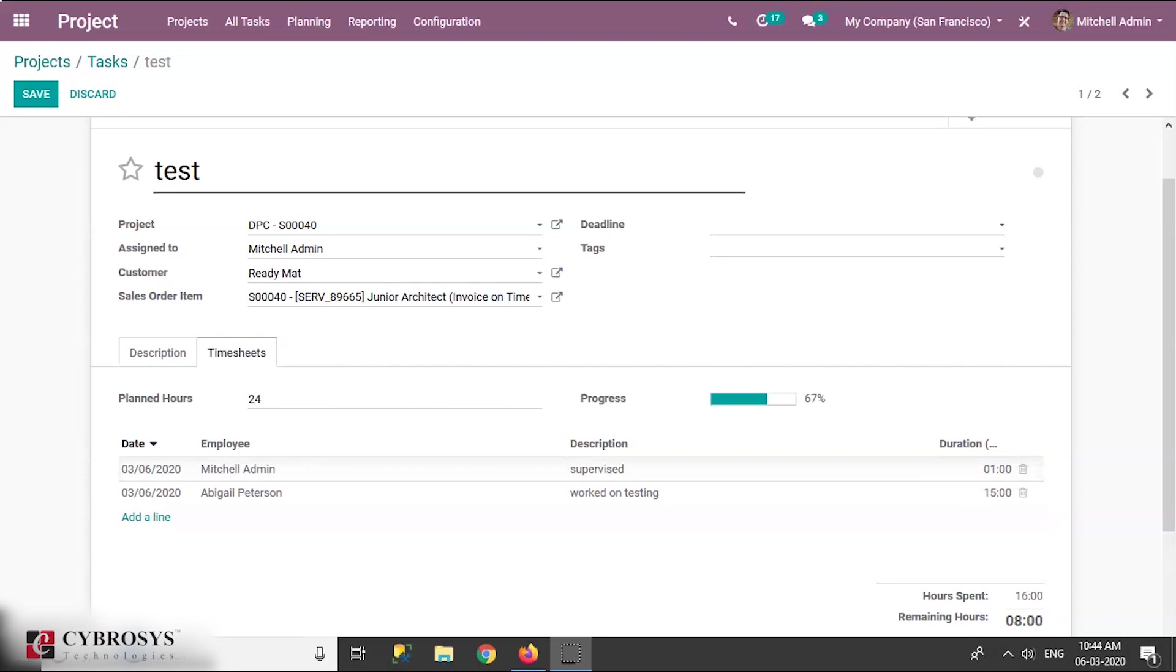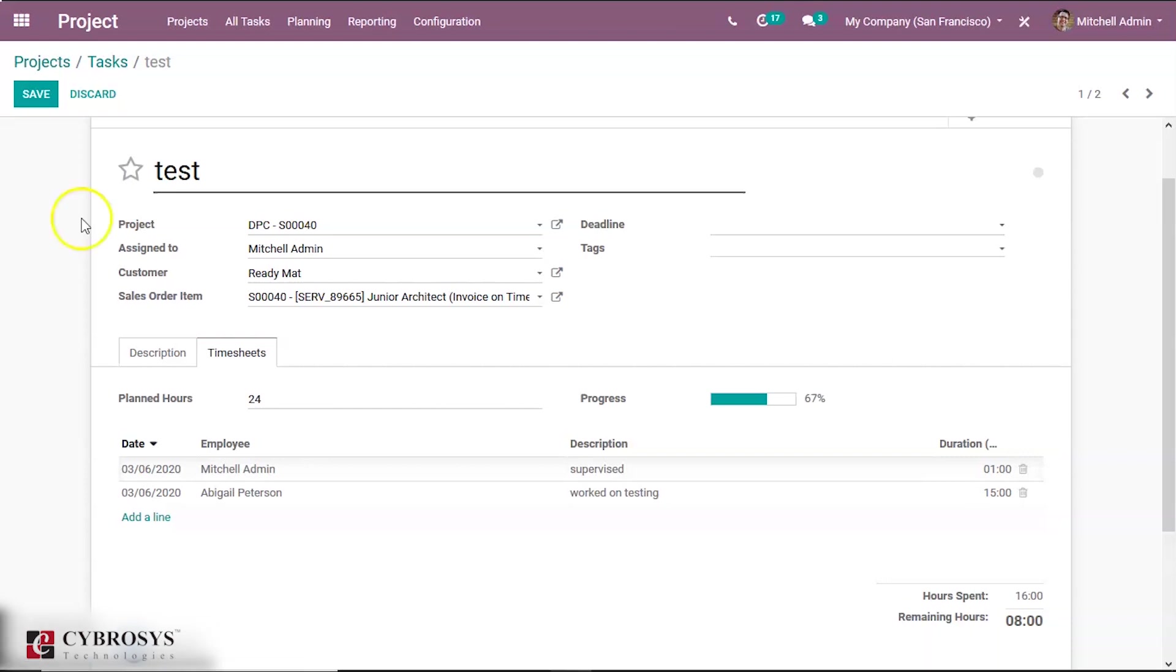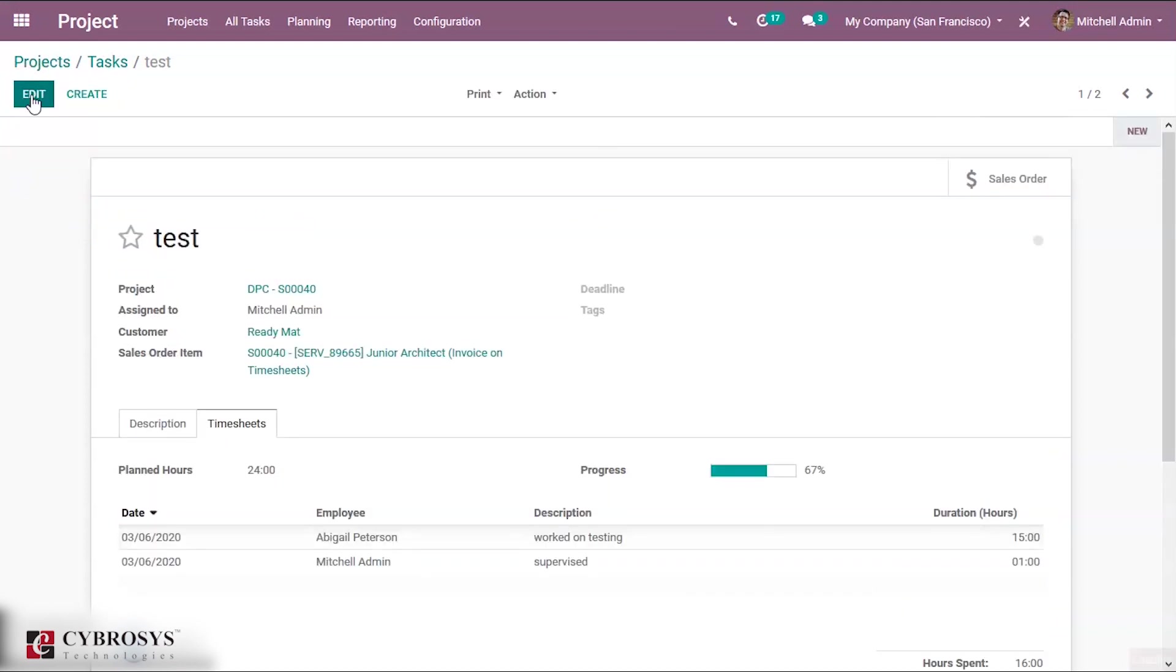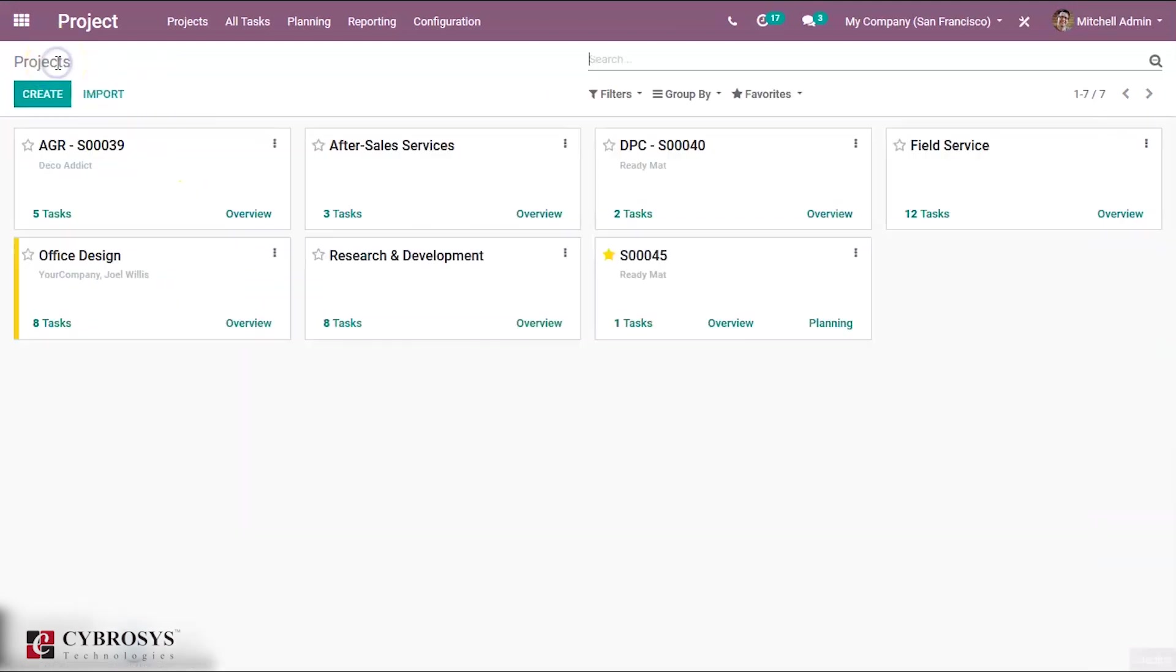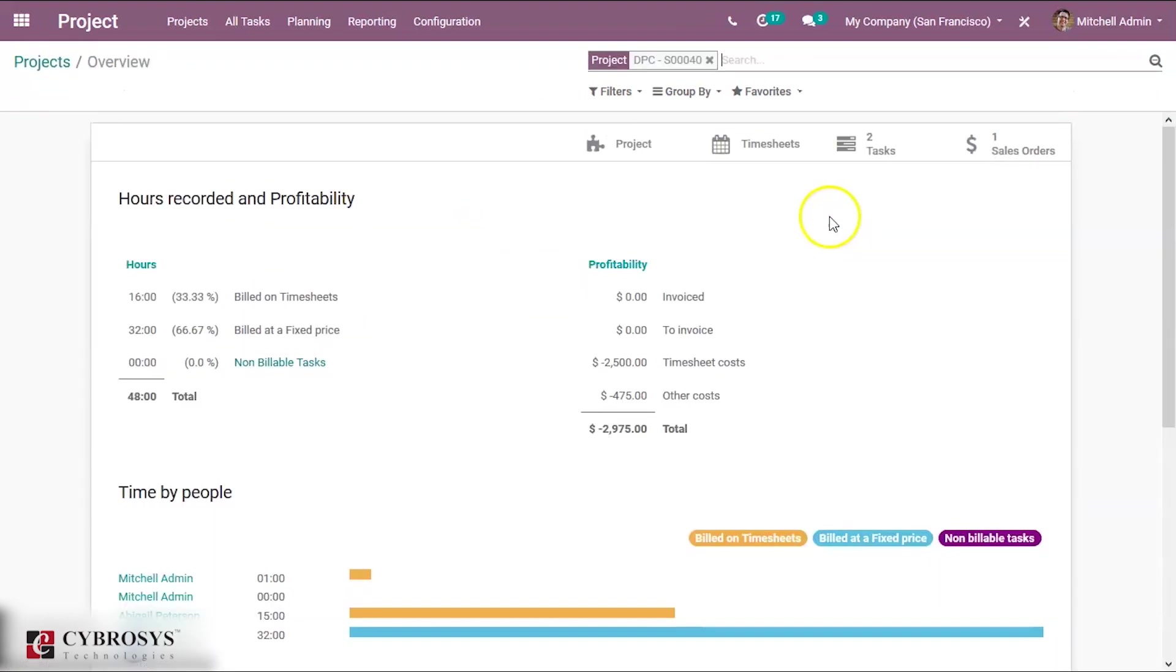Now save this and we can see the timesheet costs under the project overview. So this will help in creating invoices and validating the project.